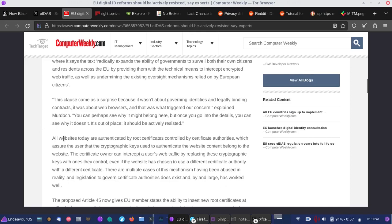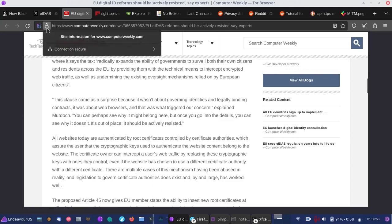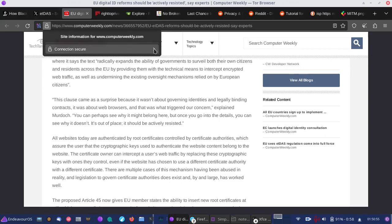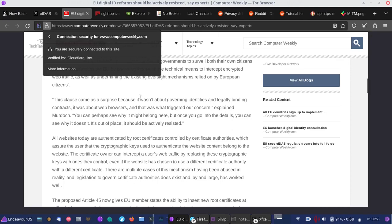And so, as it mentions here, all websites are authenticated by the root certificates and that's controlled by the certificate authorities. So when you come up here and you check out the security of a website, it shows the padlock. Sometimes it'll be a green padlock, depending on your browser. And you can see this one's protected, as they say, by Cloudflare.